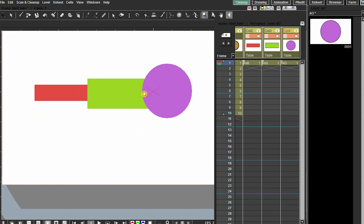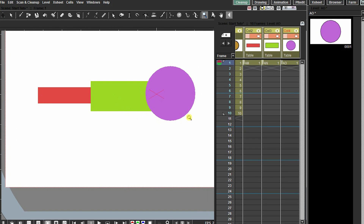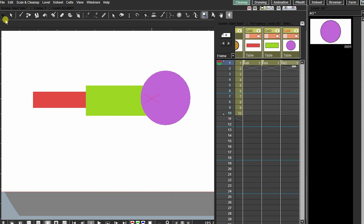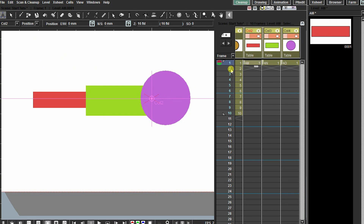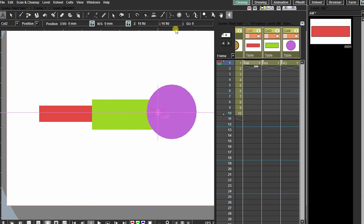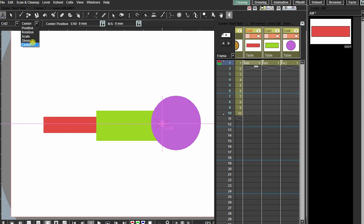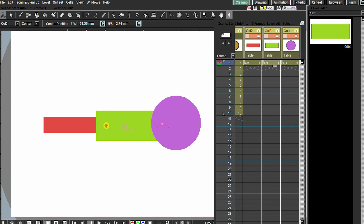Moving on to the second type of animation tool, which will be useful for character rigging — the skeleton tool. I have created three different shapes, this time in separate columns or layers. To build a skeleton, we first have to create the center points or pivot points of our objects. By default they will be at the middle of the camera. So we will select the edit tool, select the center option, and change the center for each and every shape to the place we want.